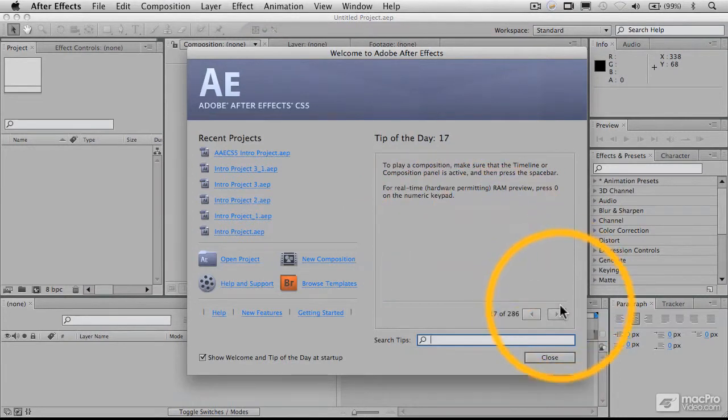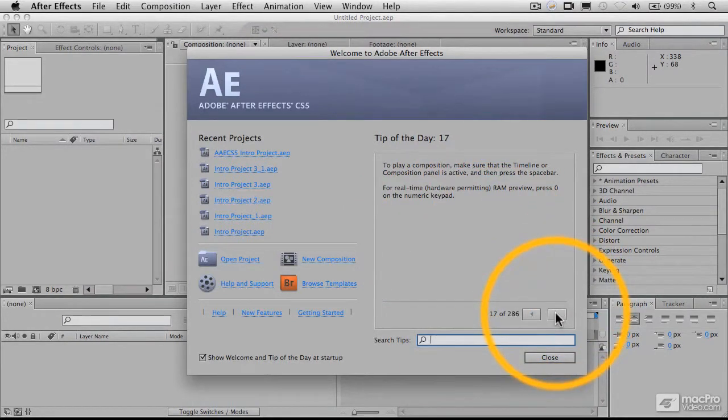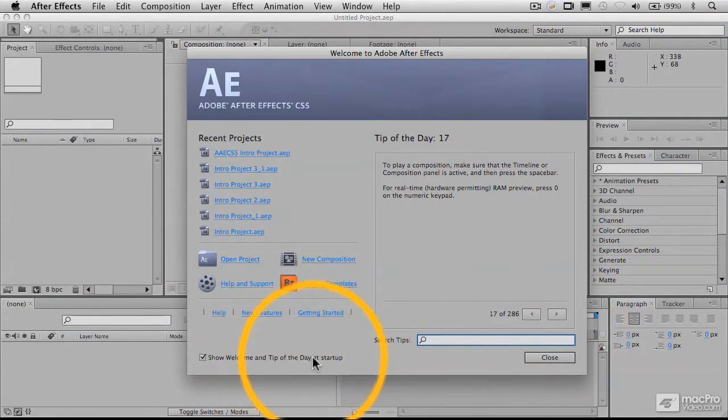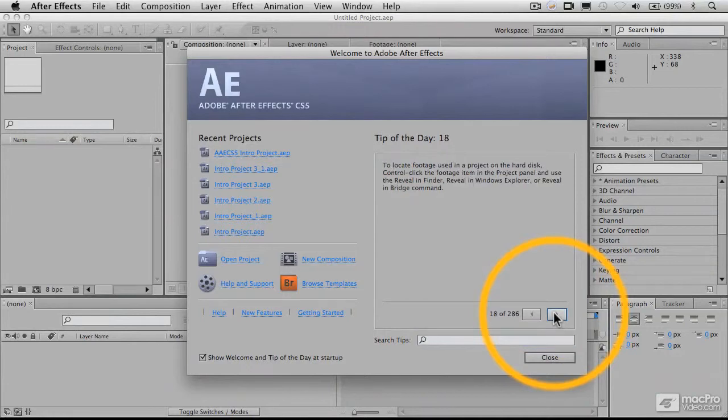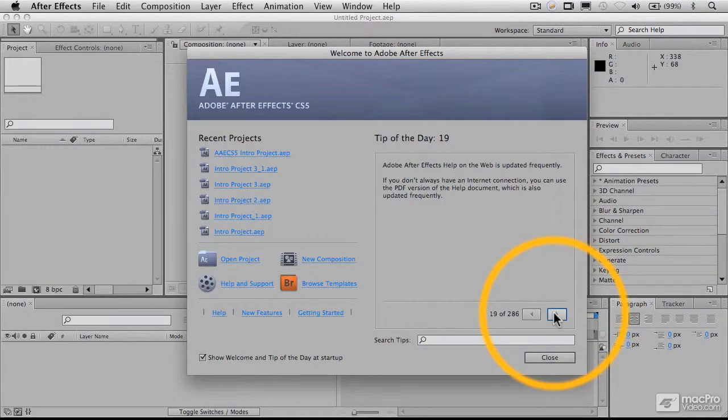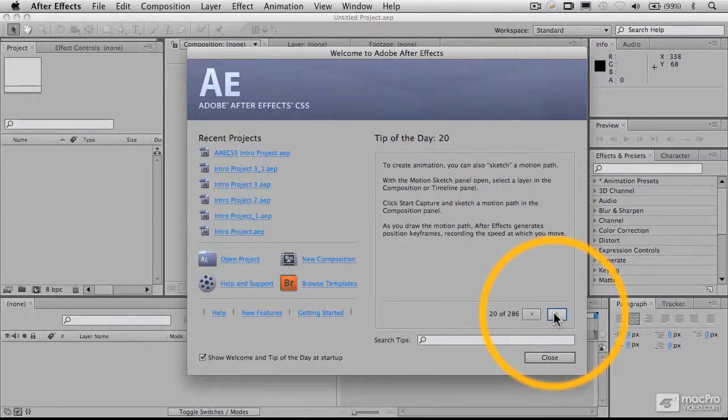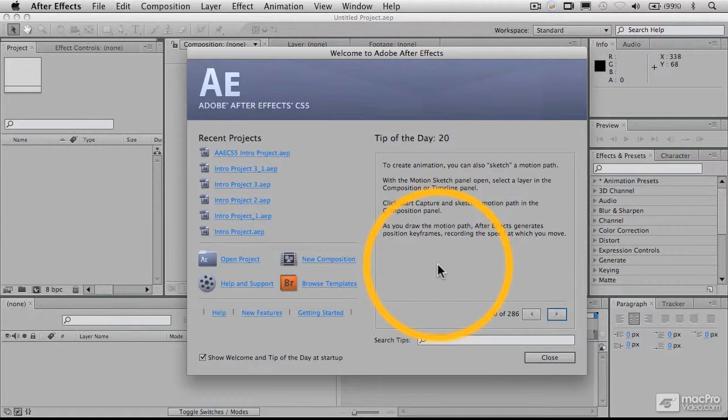And you can get a new one every day, essentially, if you leave this checked here. You can also step through the tips themselves by clicking on these things here and going through and checking out the various tips.